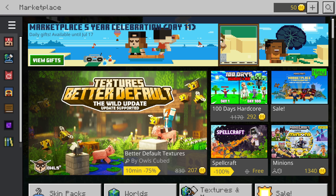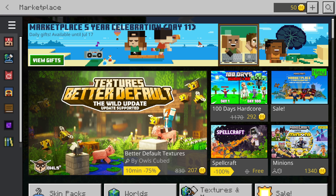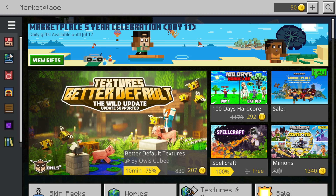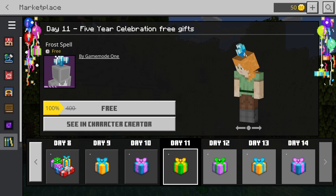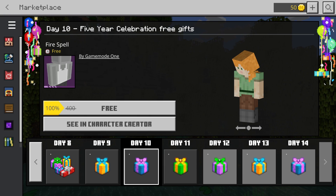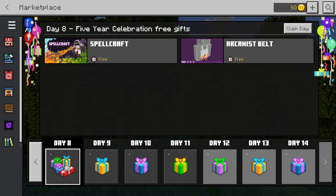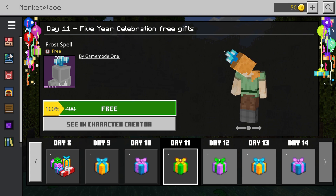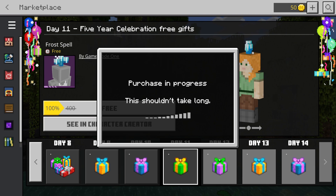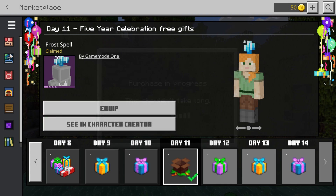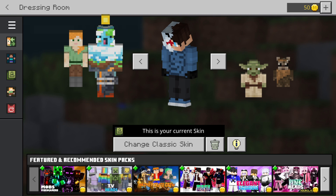Currently, the marketplace is giving out some free stuff for their five-year anniversary. If you head over to the marketplace and find the five-year day celebration, you can claim free items right there and put them on your avatar as well. That's how to implement a custom skin in Minecraft Bedrock Edition — subscribe for more.